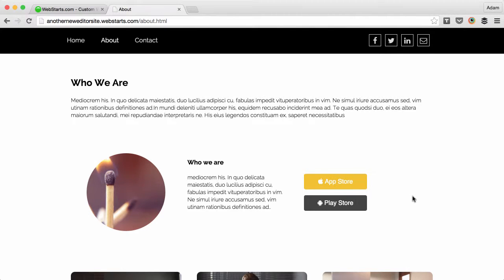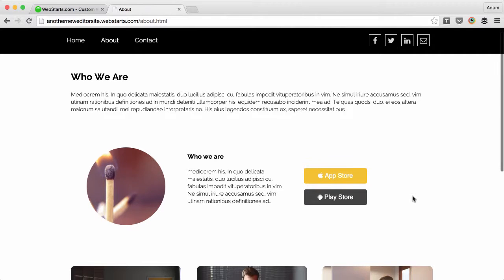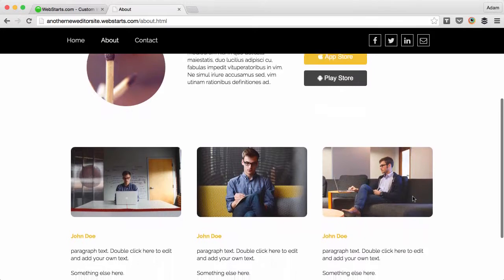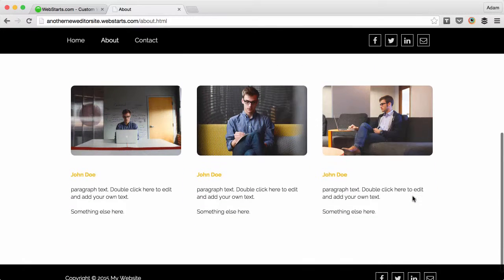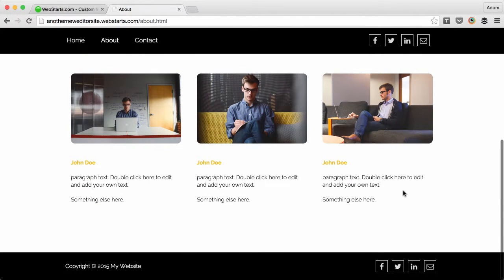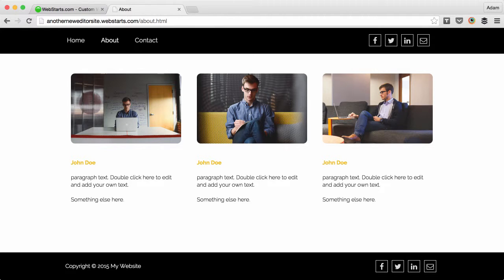Sometimes when you create a website you want people to be able to scroll down the page but always see the navigation menu at the top. This is a feature that you can enable with your WebStarts website. Let me show you how.